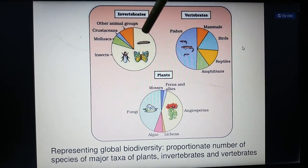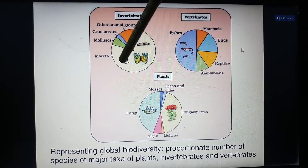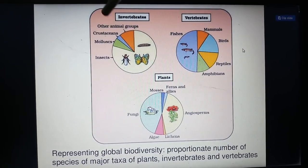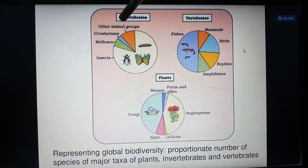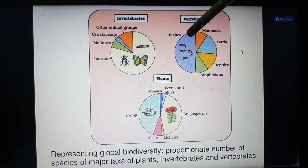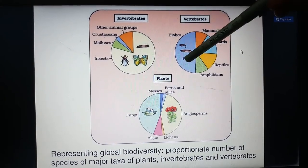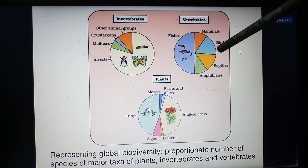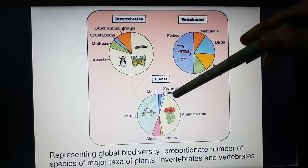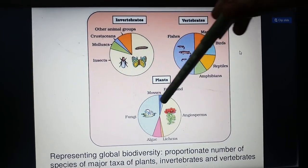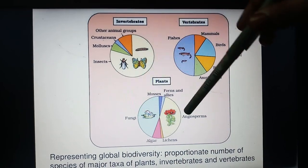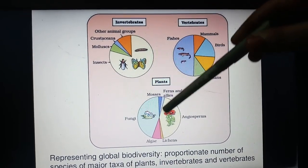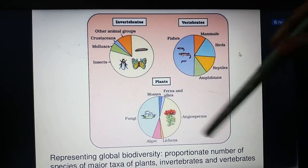In invertebrates, the major portion is occupied by insects, with the remainder being mollusks, crustaceans, and other animal groups. In vertebrates, half is occupied by fishes, with the remainder being mammals, birds, reptiles, and amphibians. In plants, the major portion is for fungi and angiosperms, with the remainder being mosses, ferns, algae, and lichens.